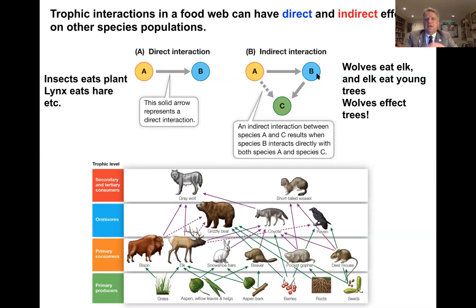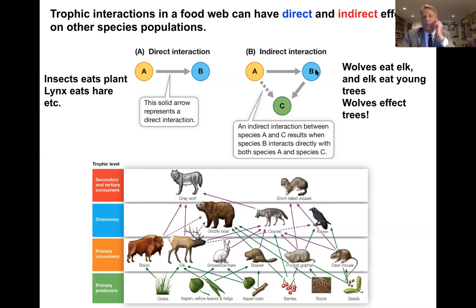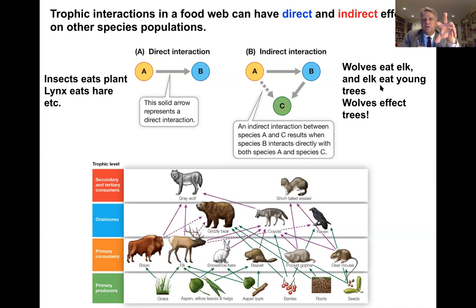Indirect interactions are really fascinating, and we're going to dive into an example: the introduction of wolves into Yellowstone National Park. This is still a somewhat controversial example — not everyone agrees with the conclusions — but it's a fascinating example of indirect interactions and indirect effects in trophic interactions. The idea is that wolves eating elk, and elk eating young trees, means that if wolves are controlling elk, then young trees are being affected indirectly by wolves preying on elk.